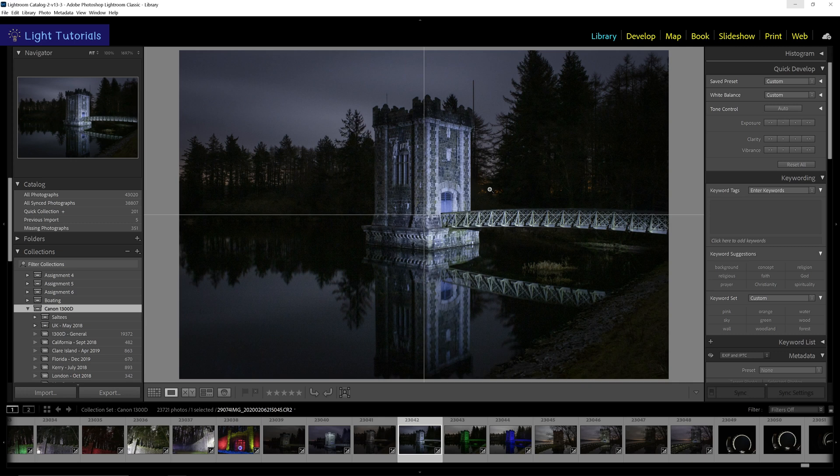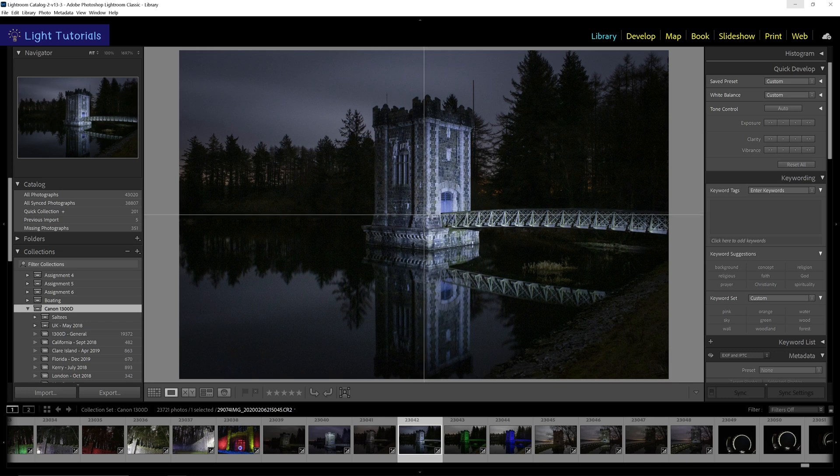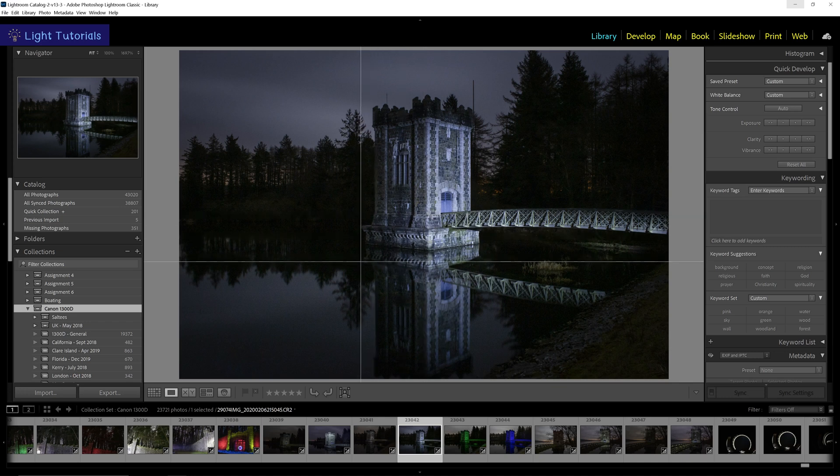To move it around, hold down Command on a Mac or Control in Windows, and drag the small icon that appears where the lines intersect to anywhere you like in the image.